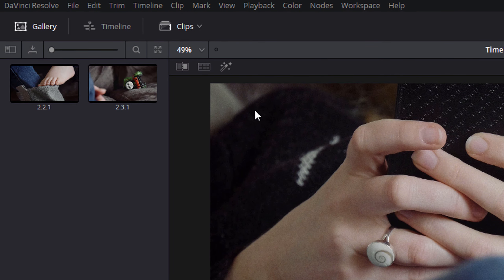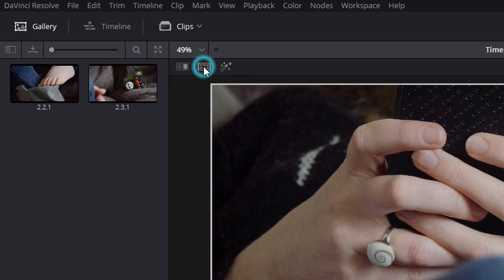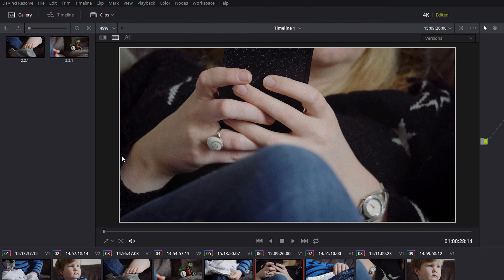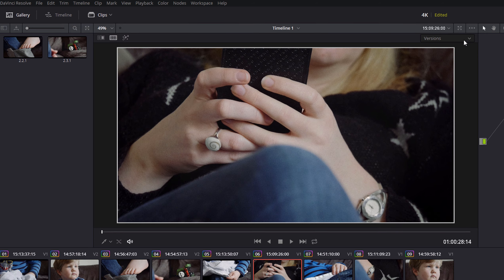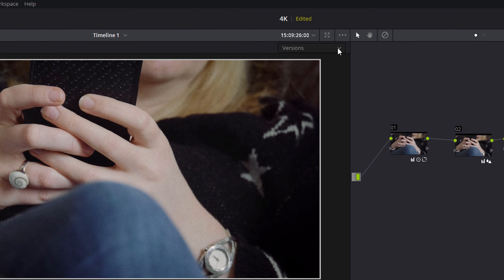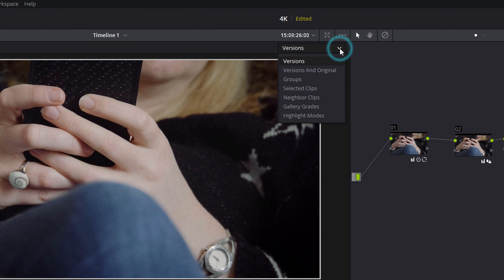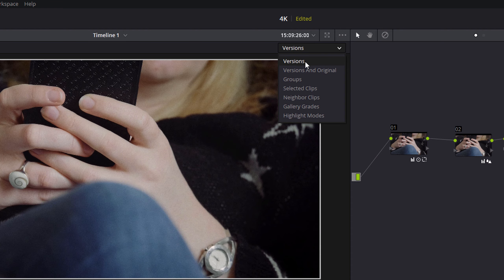So firstly, to enable the split-screen feature you need to click on this button here and that puts a gray-white frame around your clip. You'll also notice that you get a drop-down here which gives you your different types of split-screen, so there are seven in total.